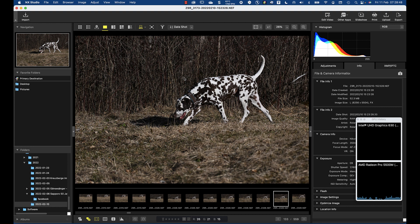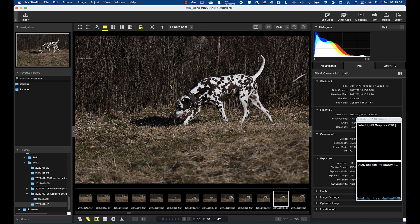Really have become bad if it comes to subject and eye detection. Subject detection in general, eye detection does almost no longer work, also in situations like that where the dog is clearly visible.